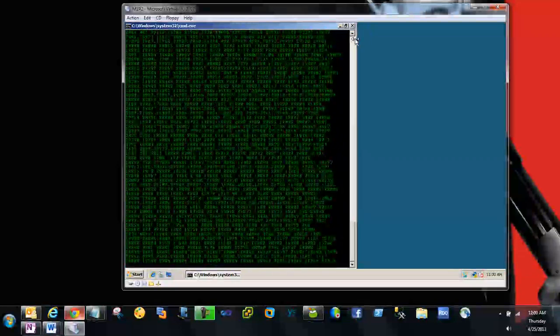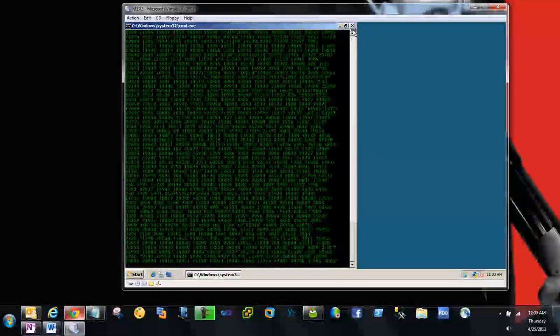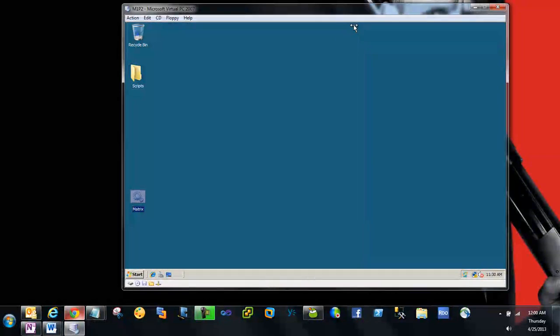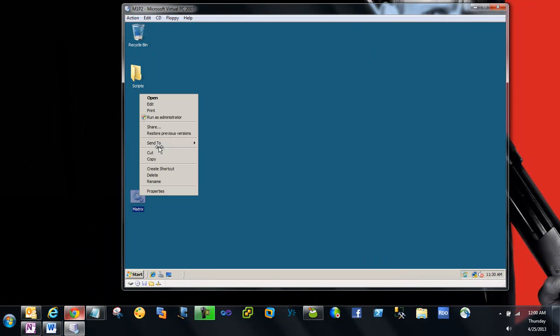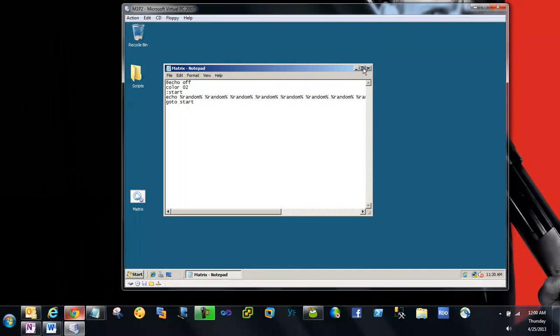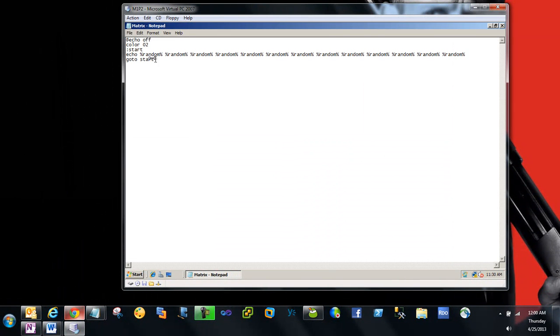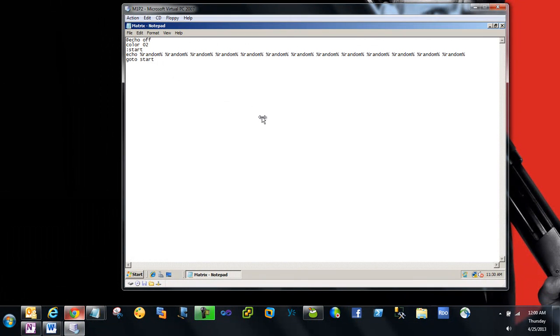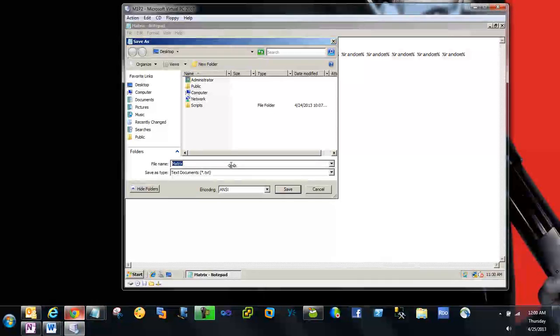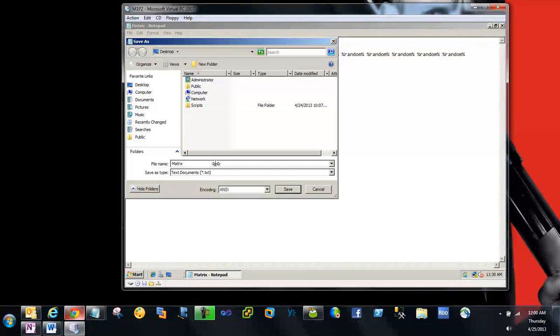Once you've written this script in Notepad, go to File and Save As. You have to mention it's a batch file—by default it will be saved as a text file. Give it any name like mat.bat or something like that and save it.